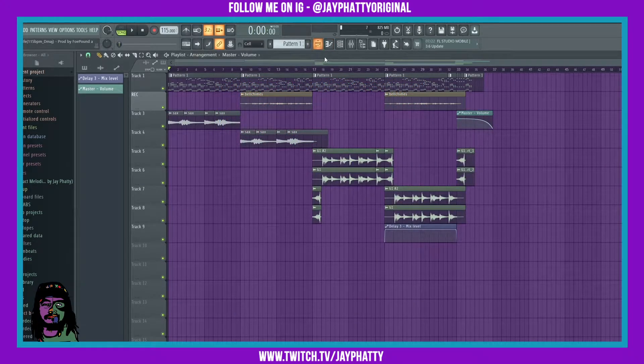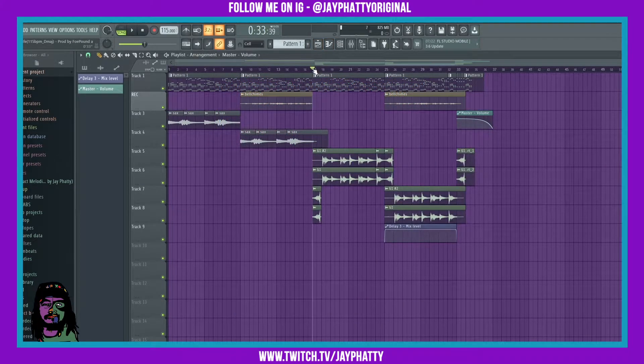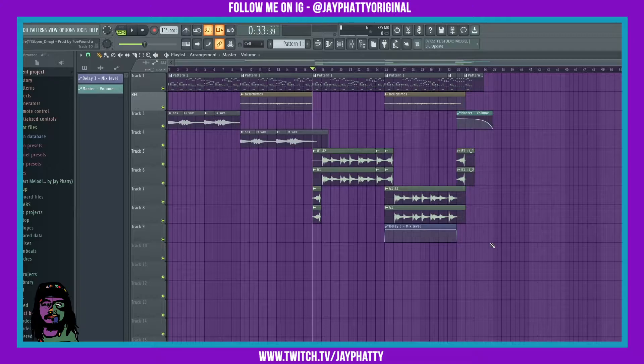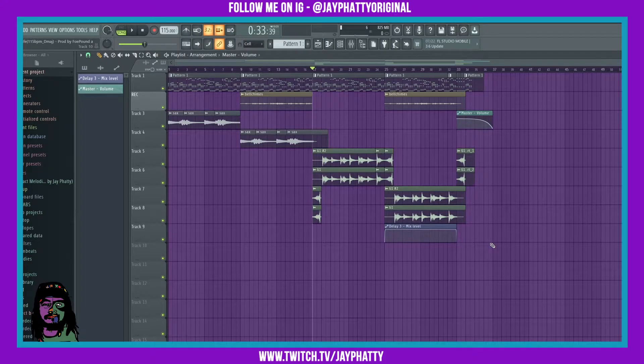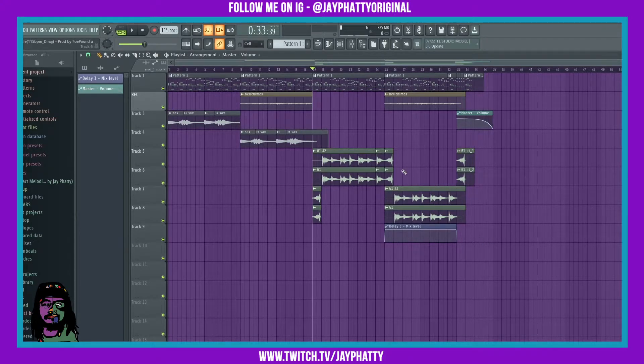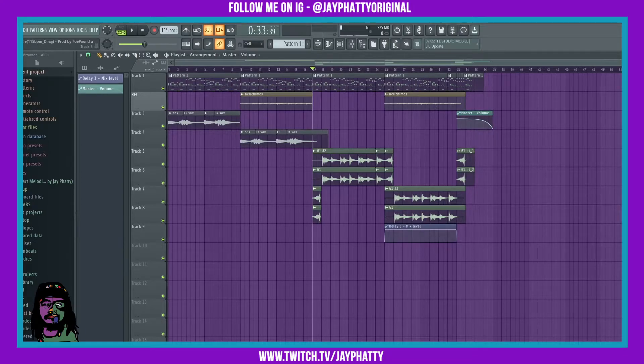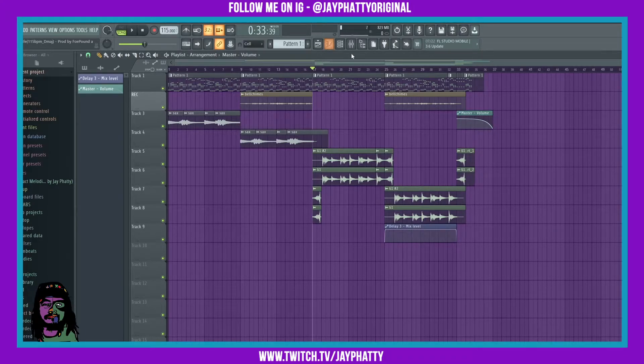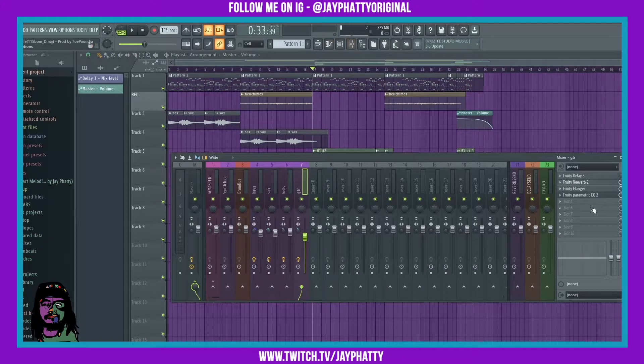So I made this melody with the homie Faux Pound. I'm gonna link him down in the description, make sure you go check him out, he's super dope with it. This is just a nice little melody we're working on for our sample pack. I'm gonna play this part he put this guitar in.